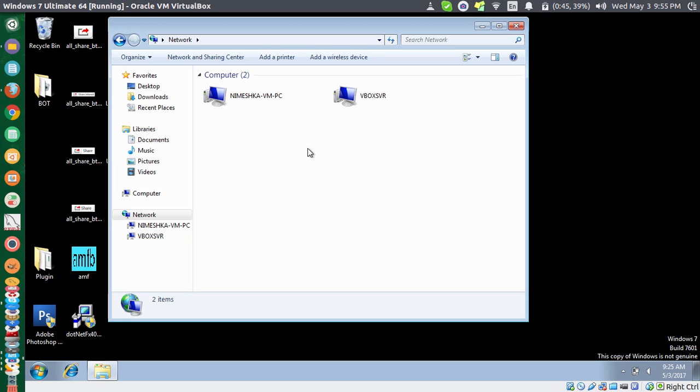But unfortunately I don't have any computers connected to this one, but that is what you have to do guys. I'm sorry I just can't show it to you, but that is the setting you have to change.